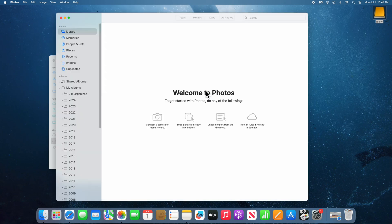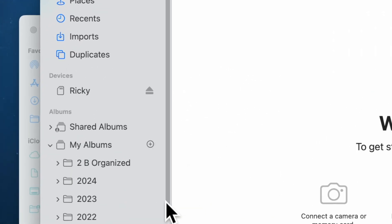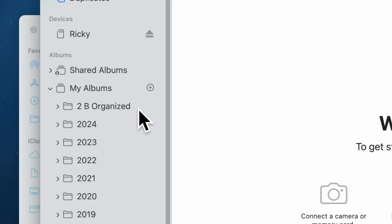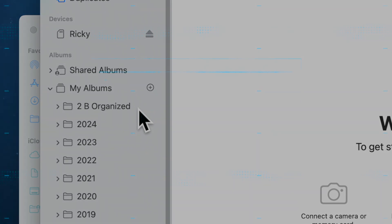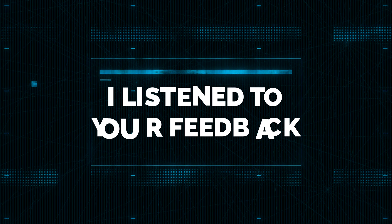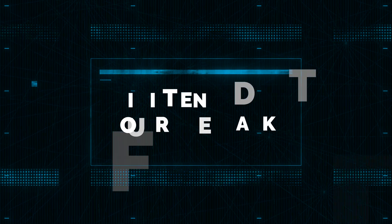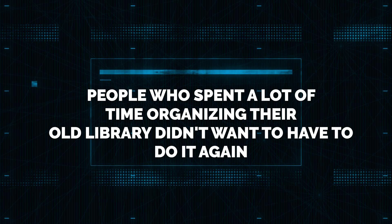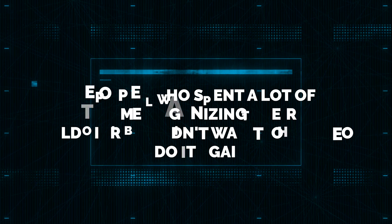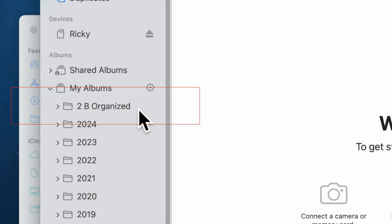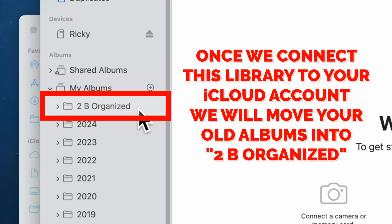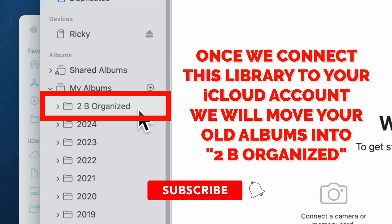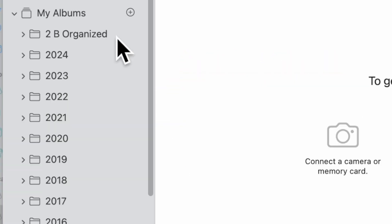Let's take a look at the contents of this library template. The first folder I want to bring your attention to is the To Be Organized folder. One of the big complaints from people who had spent a lot of time creating albums was that they did not like the idea of deleting their old albums. So I've created this folder — after we connect this library to your iCloud account, we're going to move all of your old albums into it so we can then move them into the appropriate years.